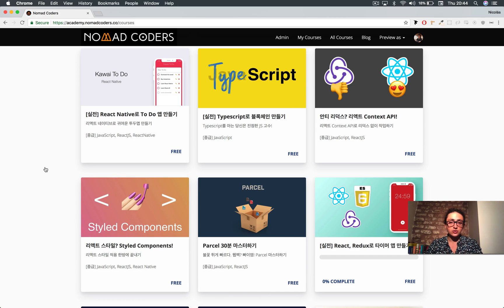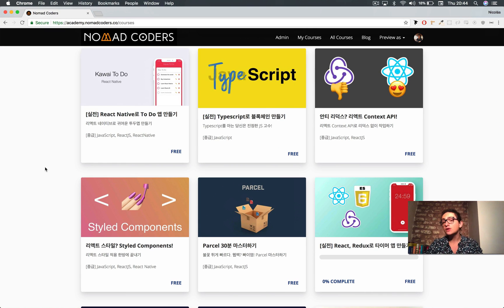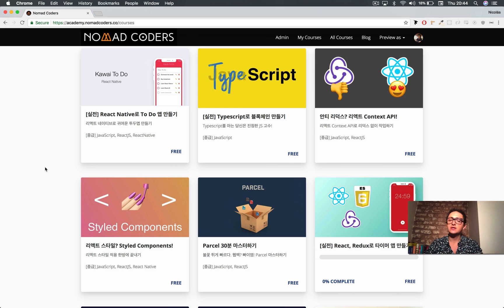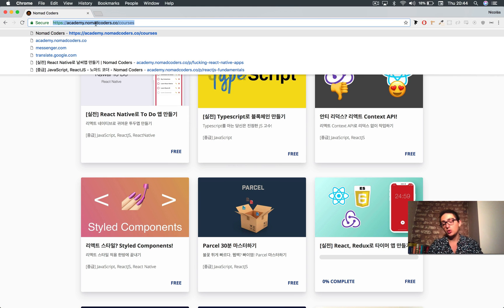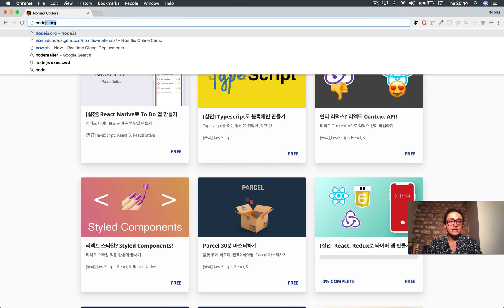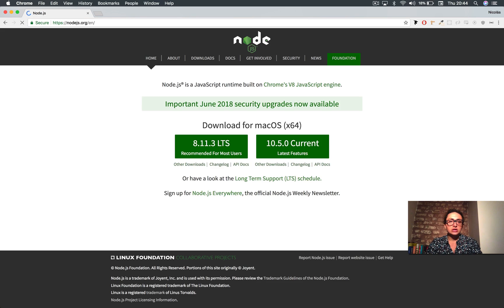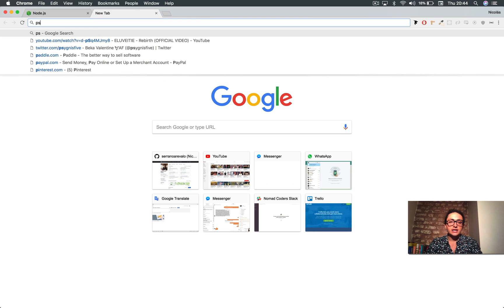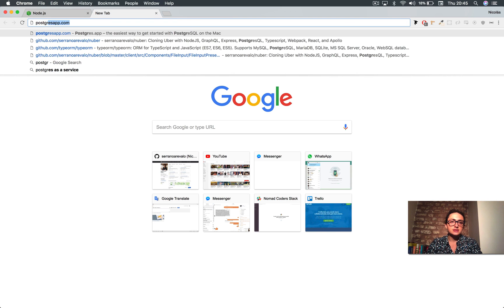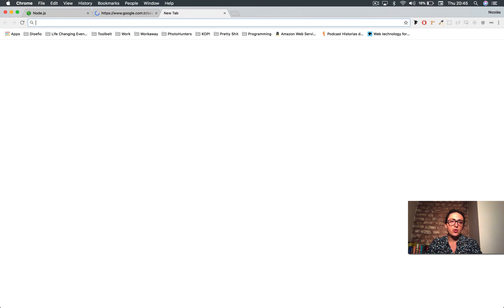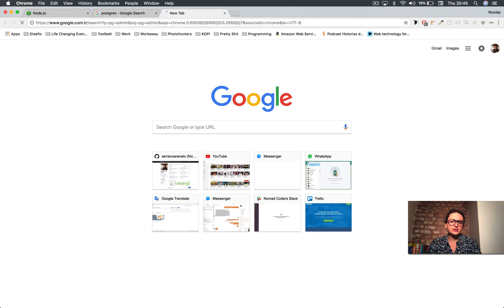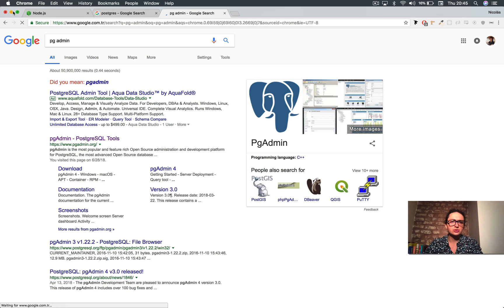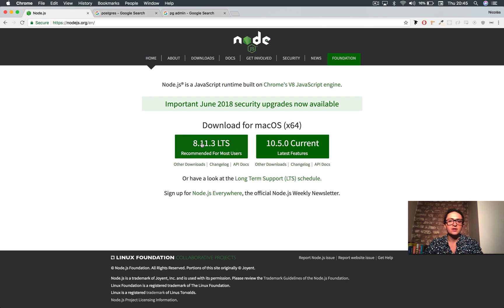The requirements for this course on the software side, like what we're using, it's very simple. You need to have installed Visual Studio Code, of course. You also need to have Node.js, Postgres app, or PGAdmin, or Postgres in your console, doesn't matter.